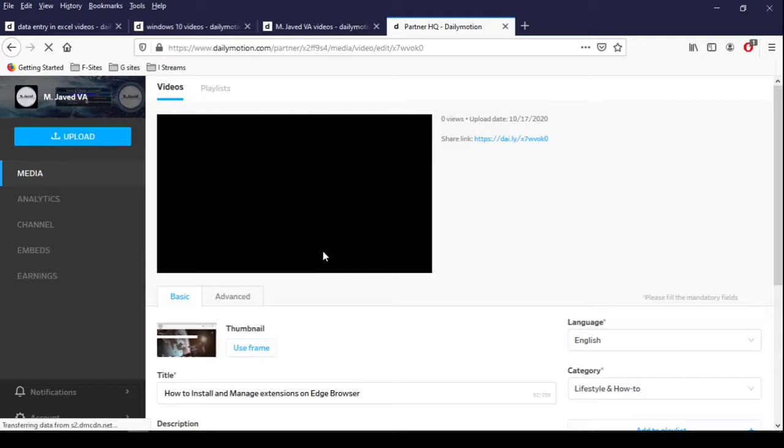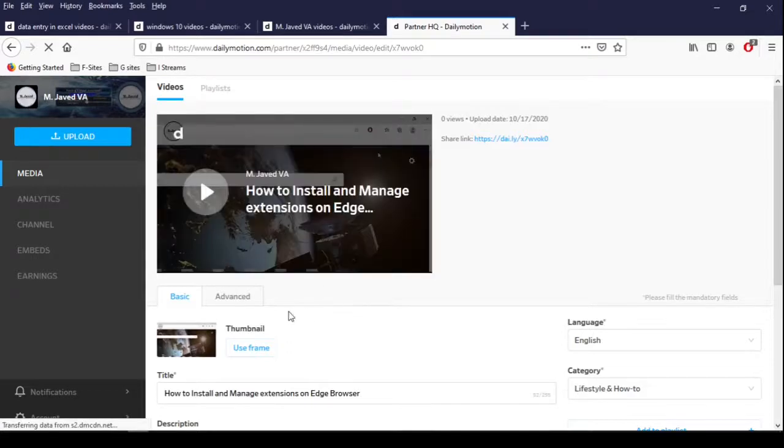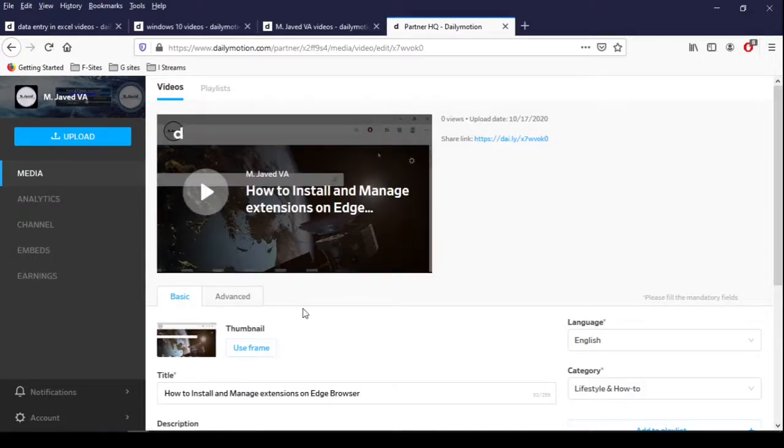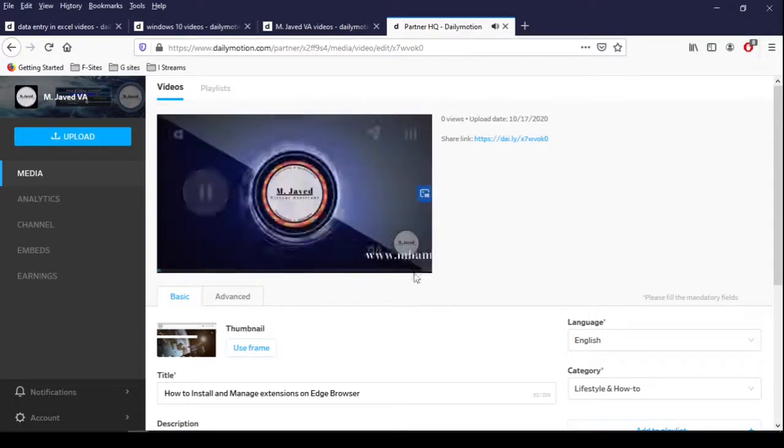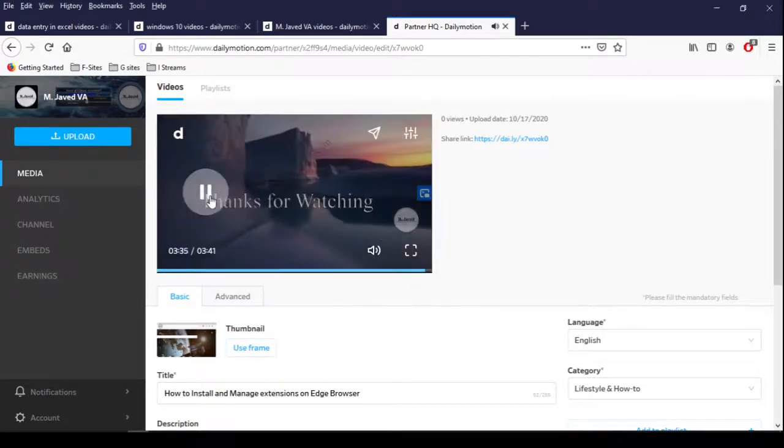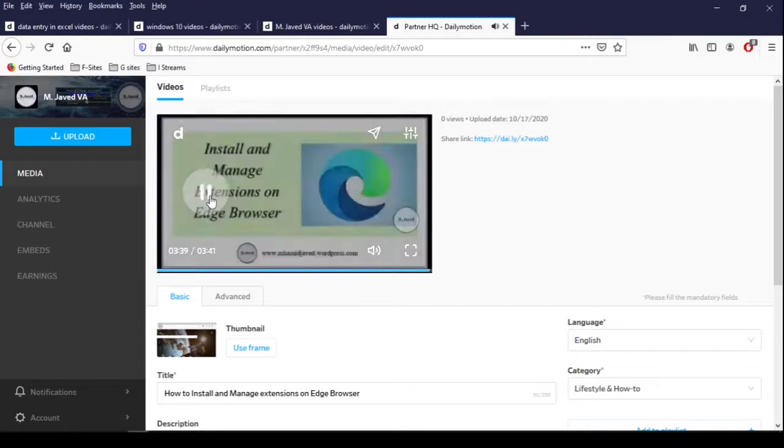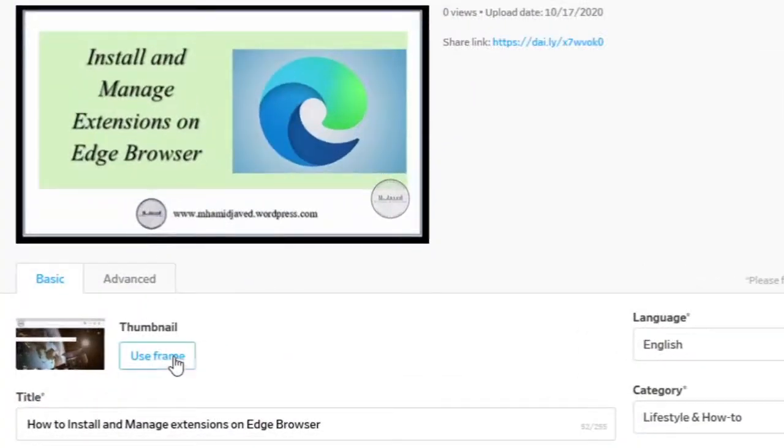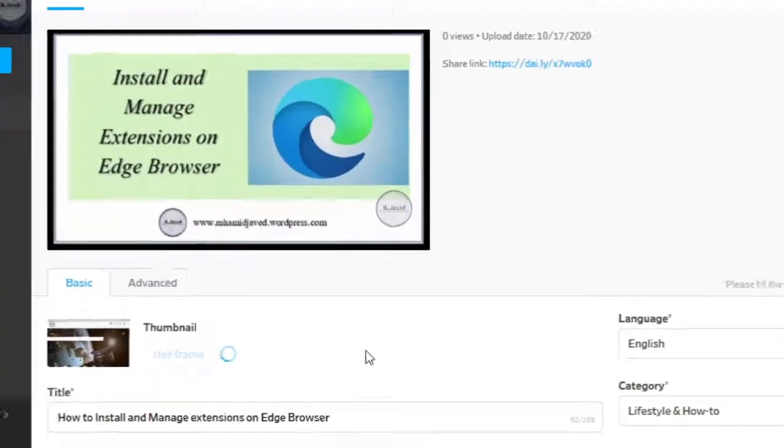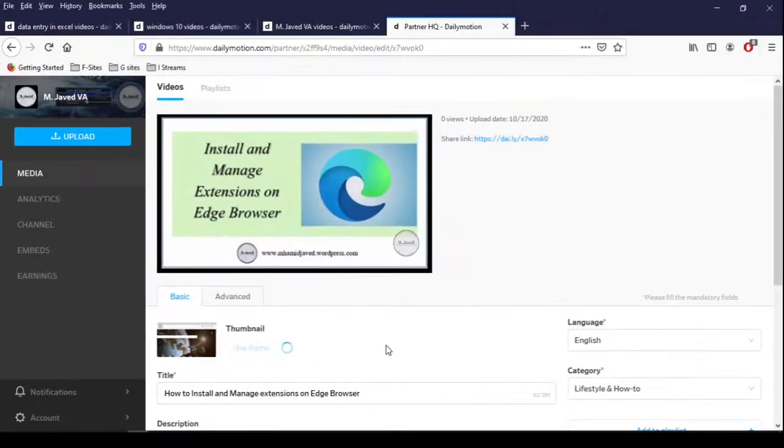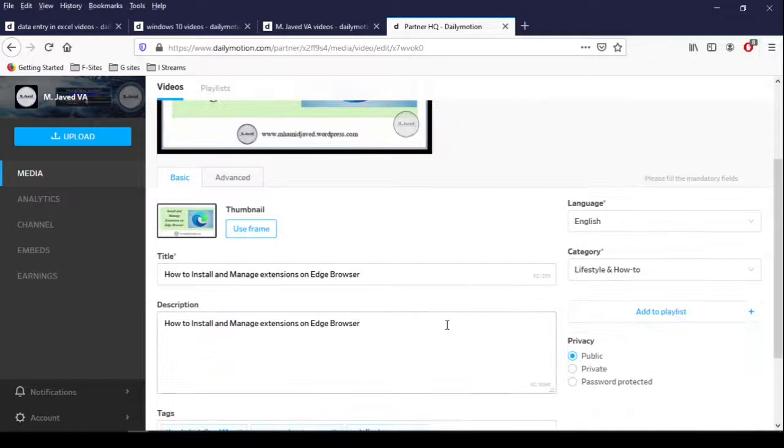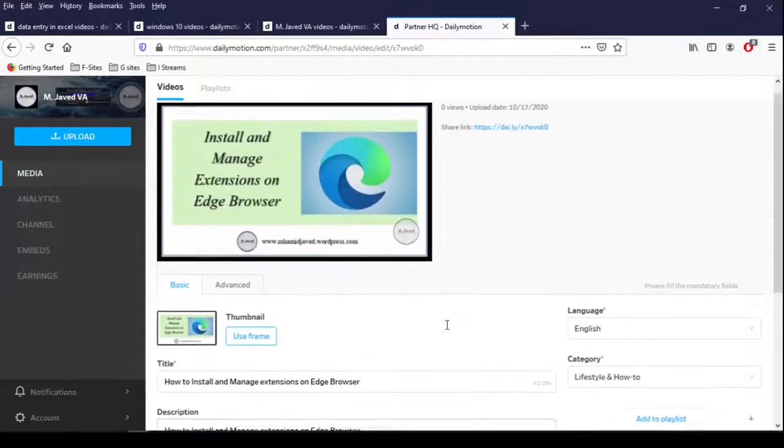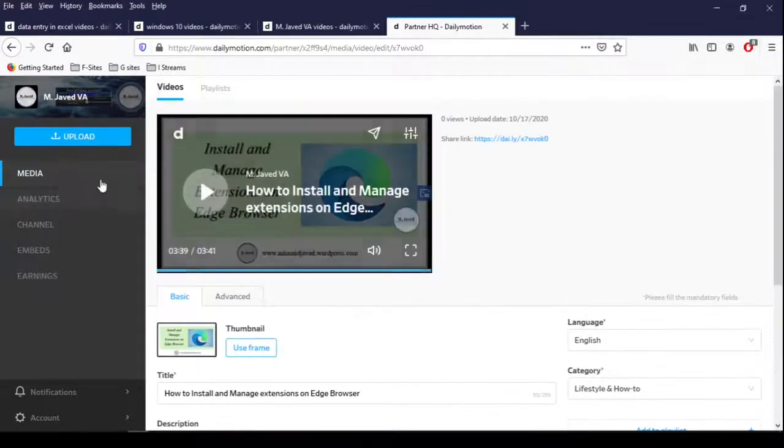Now just play your video and stop it where your image shows up. And then just click on this use frame button. And here you can see that it has picked that frame as thumbnail.